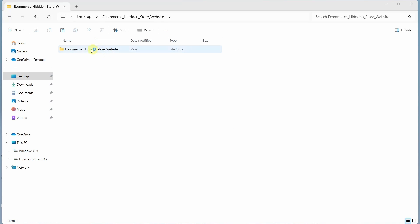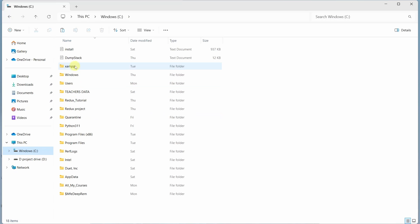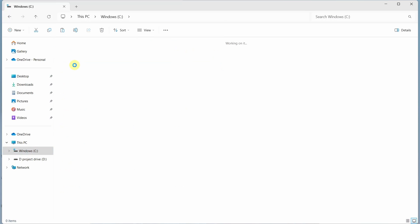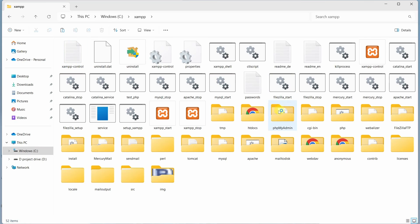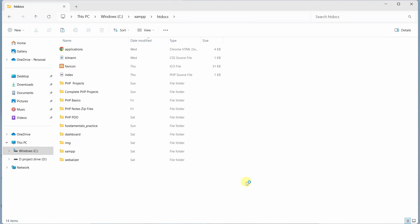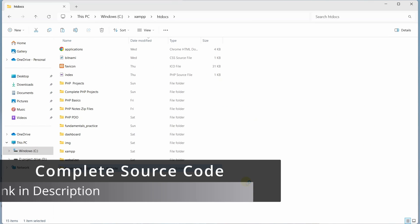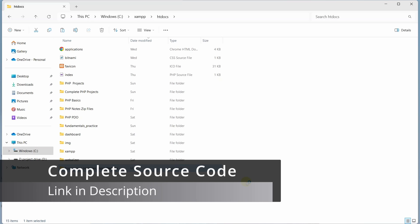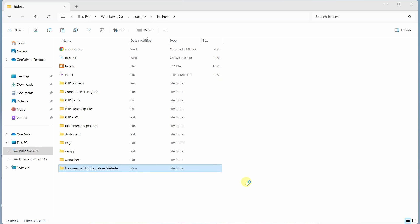I will open this and copy this folder. I will come to C drive, inside XAMPP, inside htdocs, and paste it there. So first you have to extract, copy the folder, and paste it inside the htdocs folder.